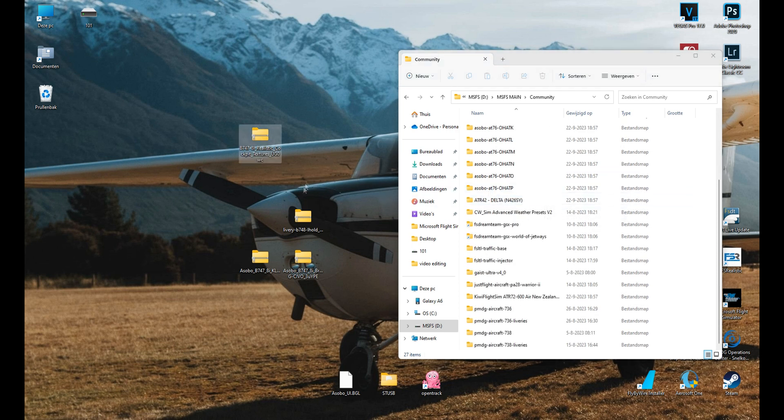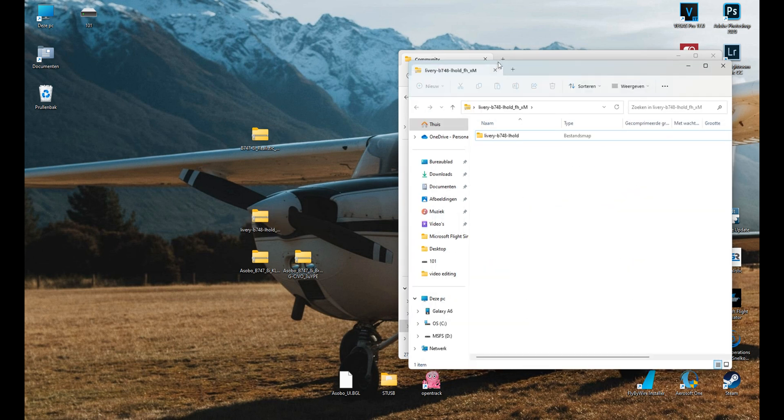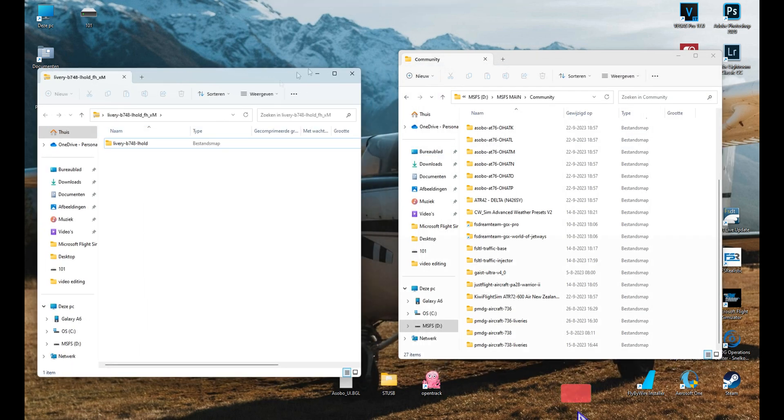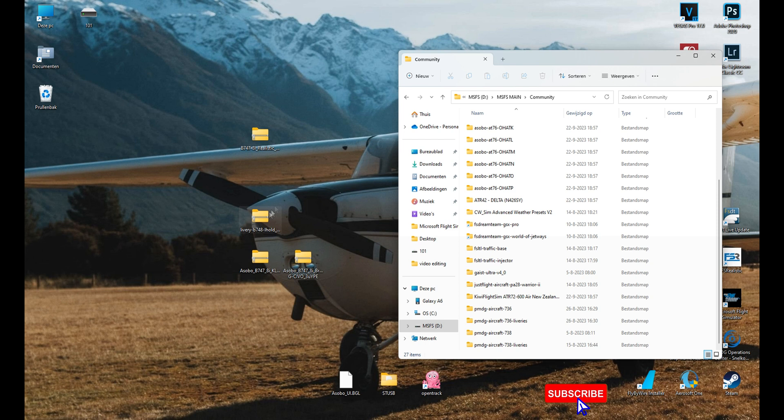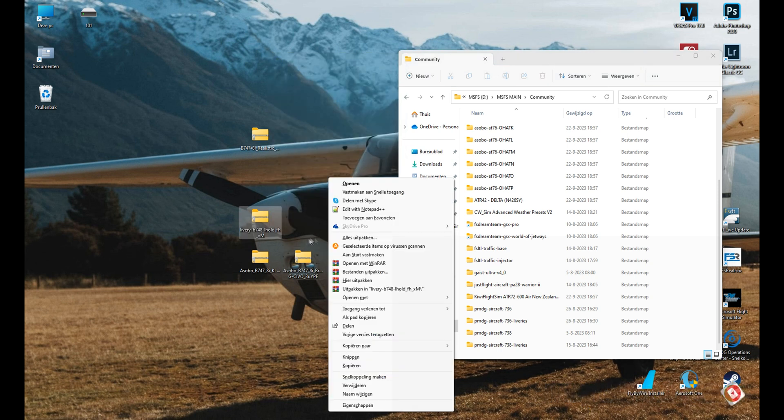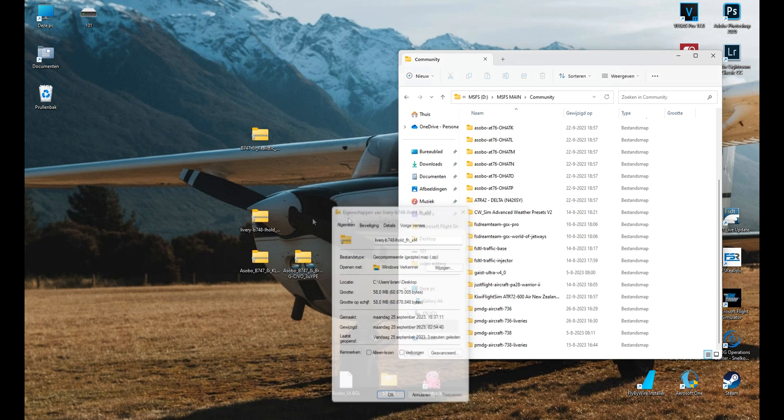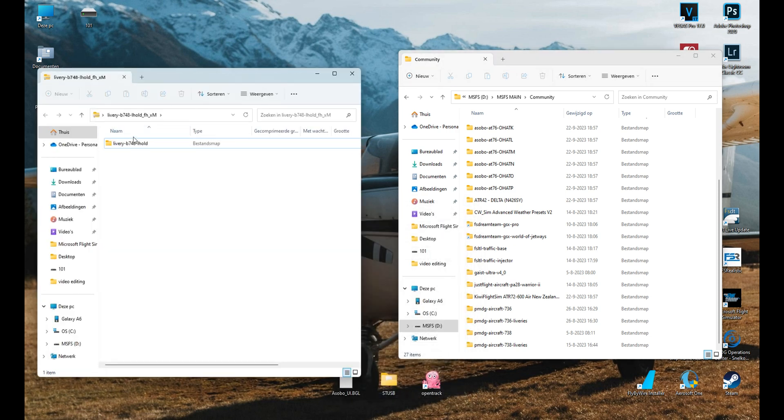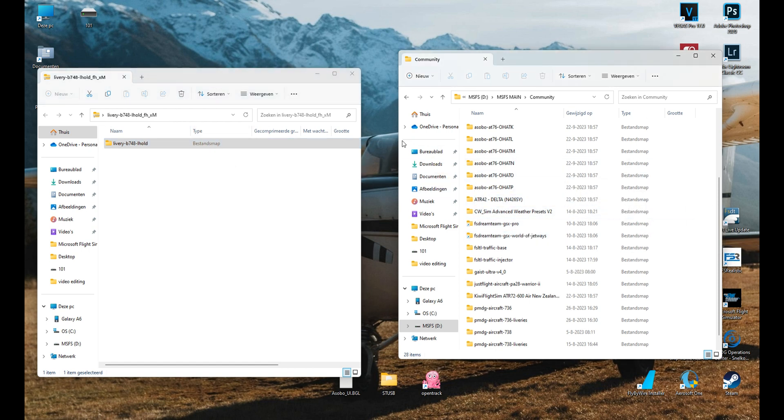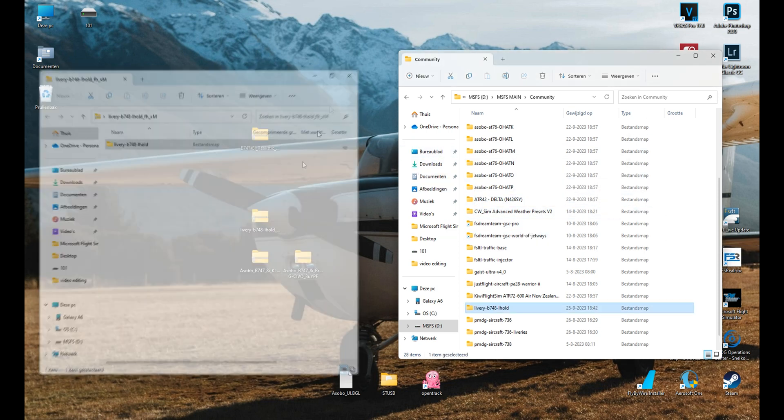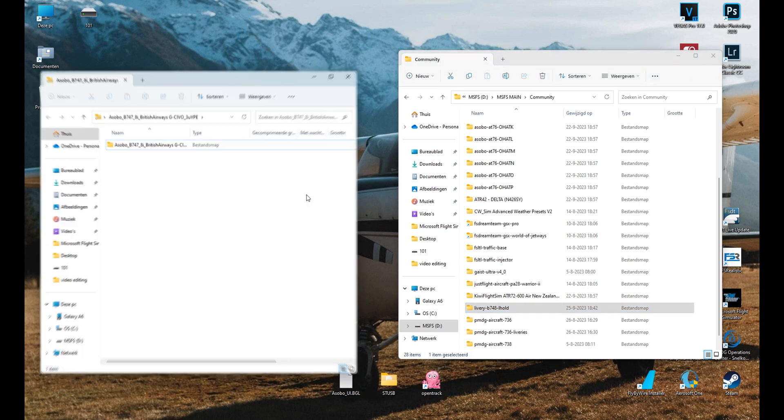To install the actual, you cannot drag it like that, you can but it will not work. So you gotta open the zip file, it's a compressed file. Inside there is a folder again with the livery and you simply could drag that one in the community folder. So there it goes, that's one, move that one to the trash bin, it's done.